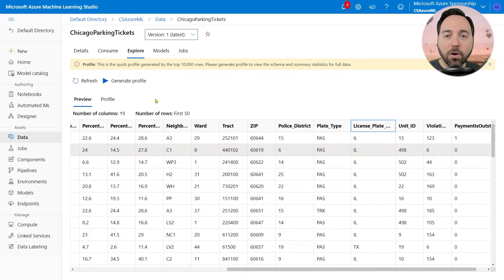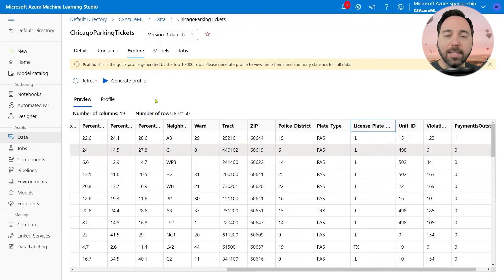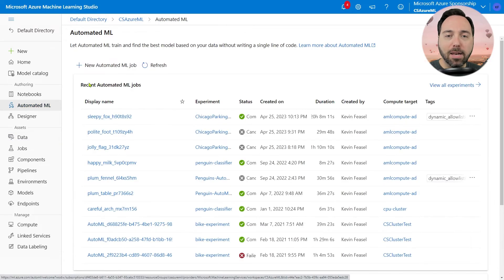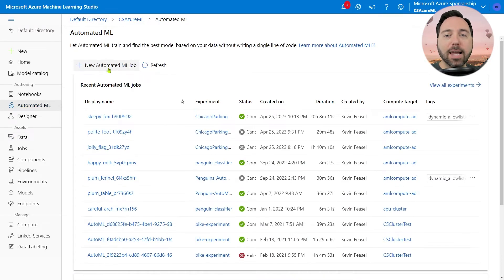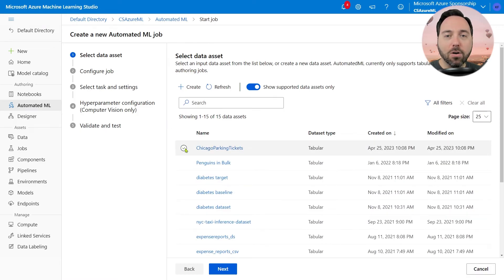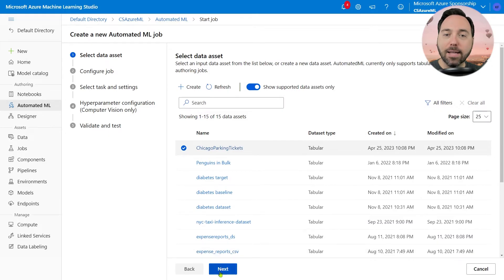To perform an automated machine learning analysis, let's navigate back to the AutoML page and select a new automated machine learning job. The first thing I need to do is choose my data asset, so let's pick the Chicago Parking Tickets dataset, and then select Next.